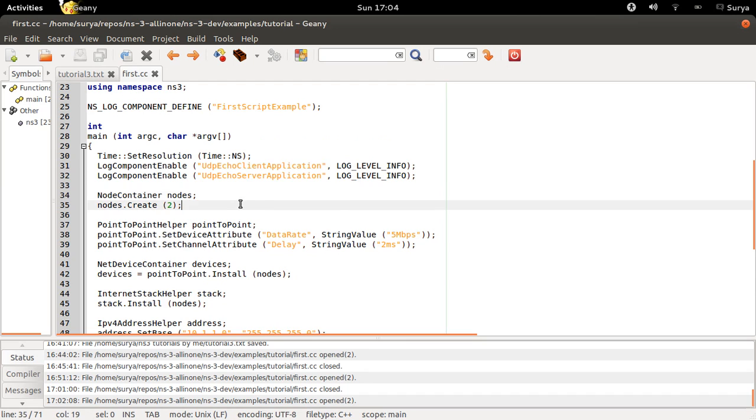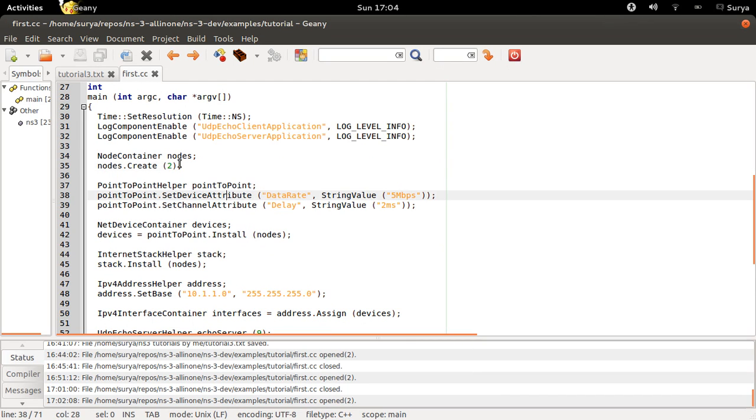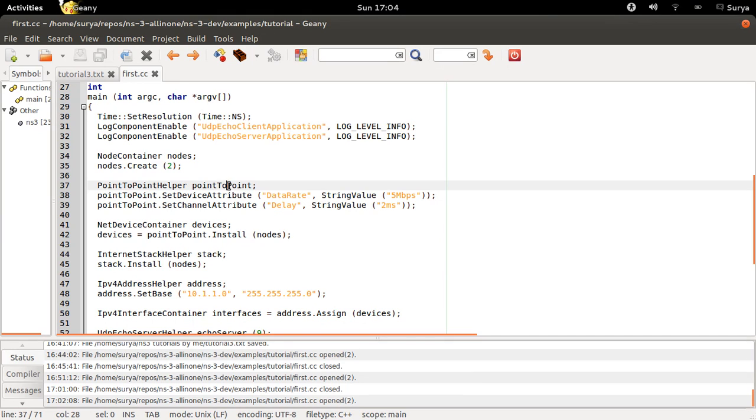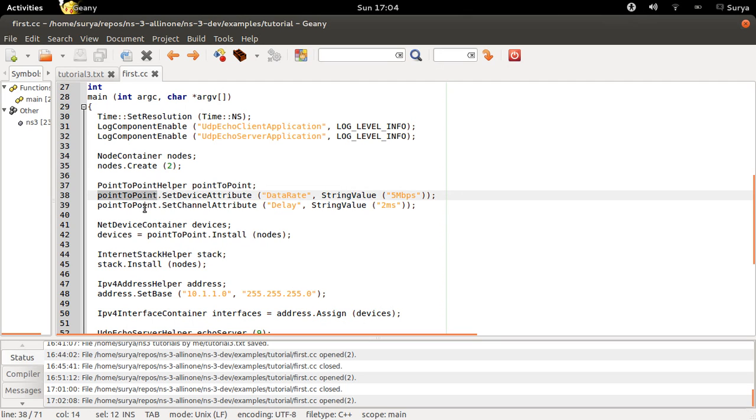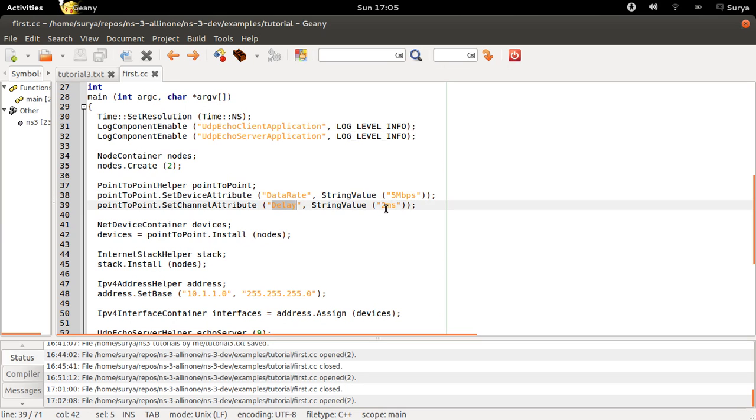Now, next you have two nodes, you need the channel for the two nodes to communicate. So you use the point to point helper to create the point to point object or channel. So now for the point to point channel, you need to set the data rate. In this case we are going to set the data rate to 5 Mbps and the delay to 2 milliseconds.